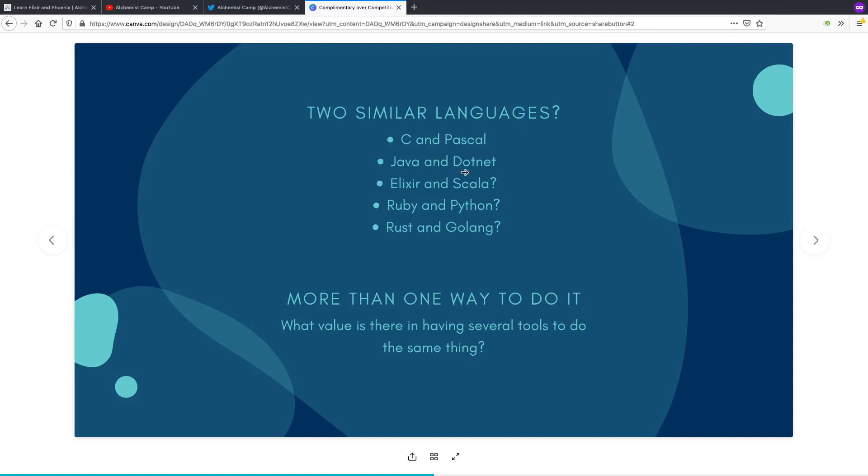However, Scala runs on the JVM, which makes it much better for numeric computing tasks. So there's a huge scope of tasks where either one would make perfect sense. There's some where it's clearly better to use Elixir, some where it's clearly better to use Scala.